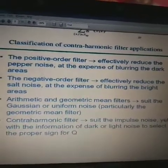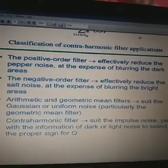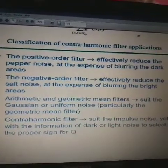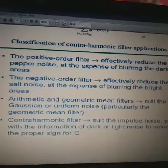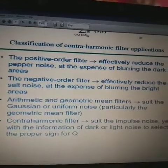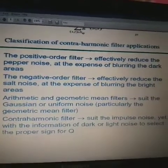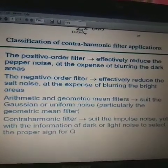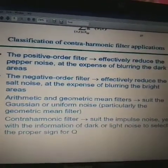These are some of the applications where these filters are compared with the previously discussed noise models, to select the proper sign for q.